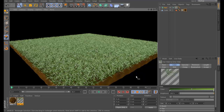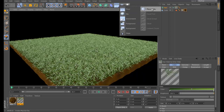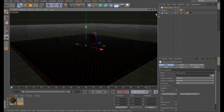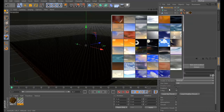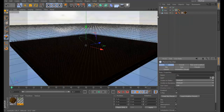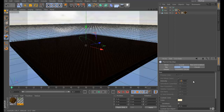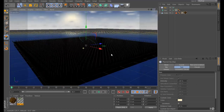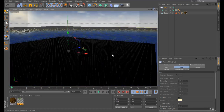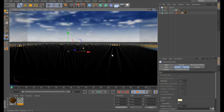Now let's add a sky so the scene looks better. Go to Physical Sky, load a sky — I'll use this one. Set the intensity to about 130. Find the best look for your scene.